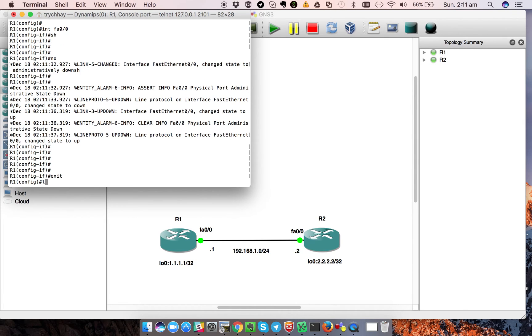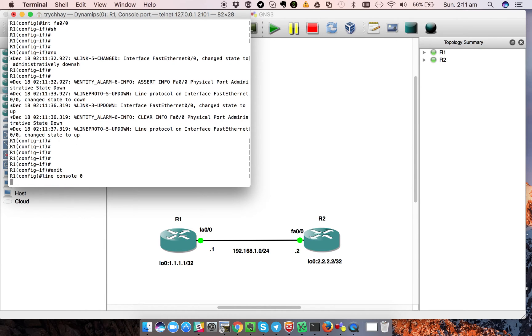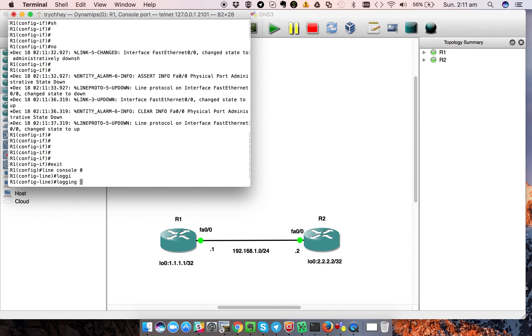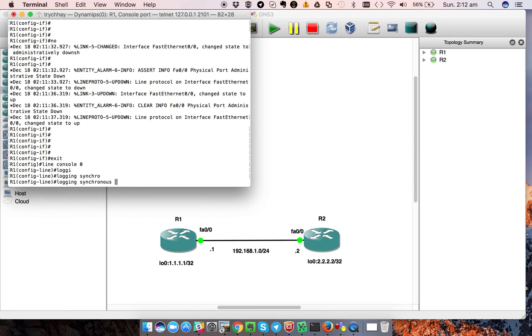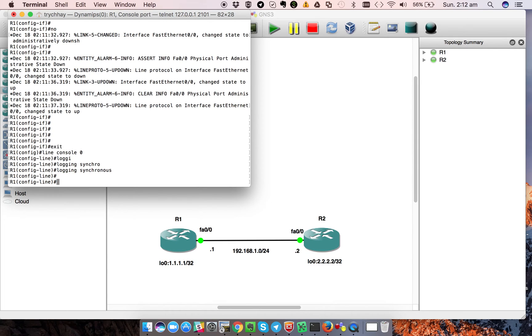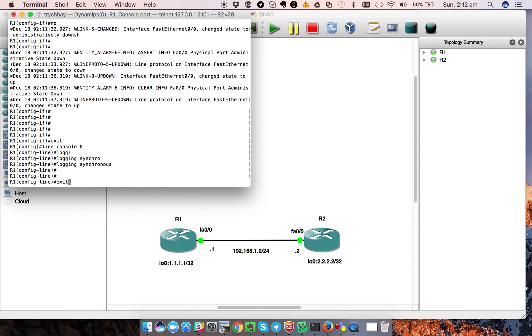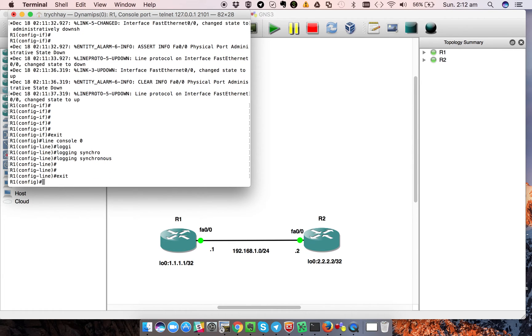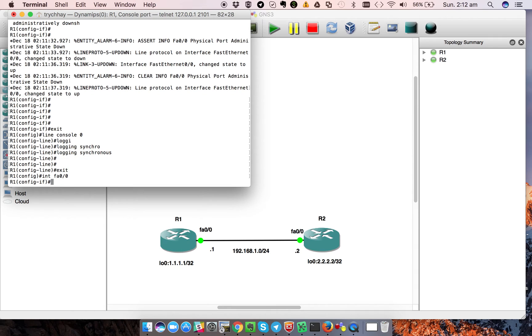We go to the line console and type 'login synchronous'. After that, we verify the output by going to the interface again.